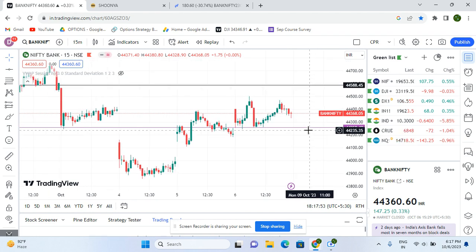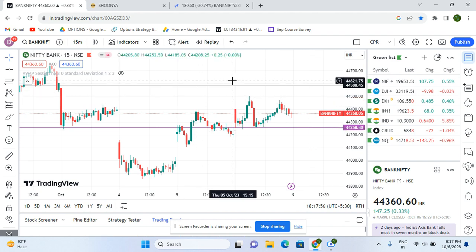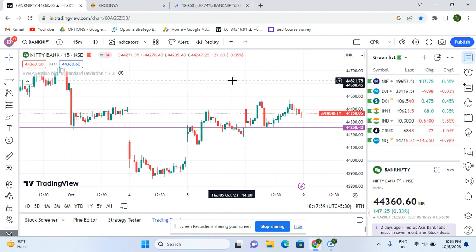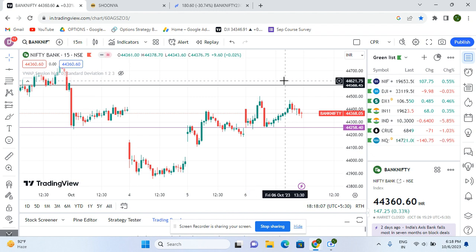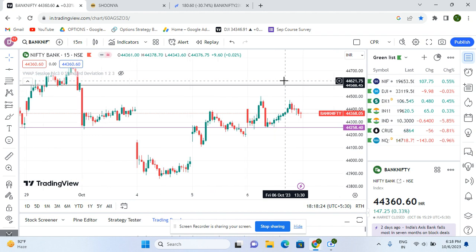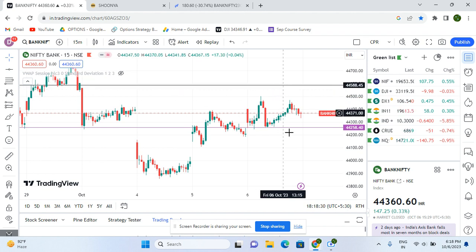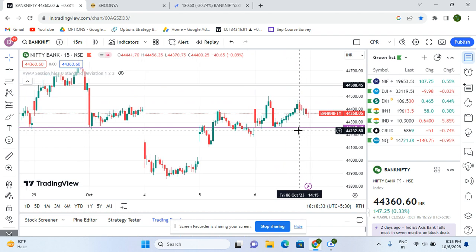So what is the setup? I am using candlestick patterns and support and resistance. Many traders follow a lot of different candlesticks, but for me only two primarily exist: hammer and inverted hammer. I don't want to use bullish engulfing, harami candles, inside candles, or any other candlesticks. Today I used the hammer candle and I will explain how.